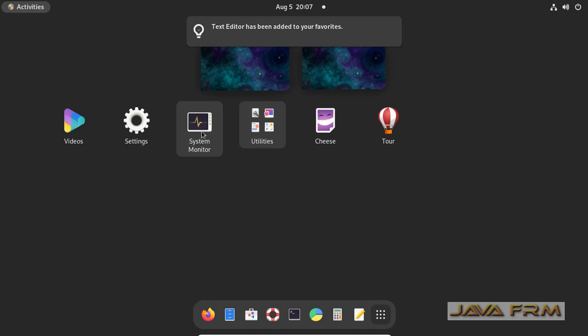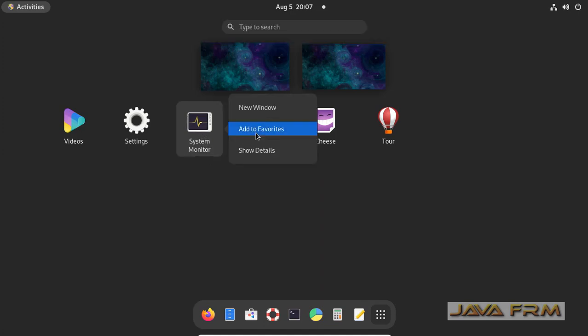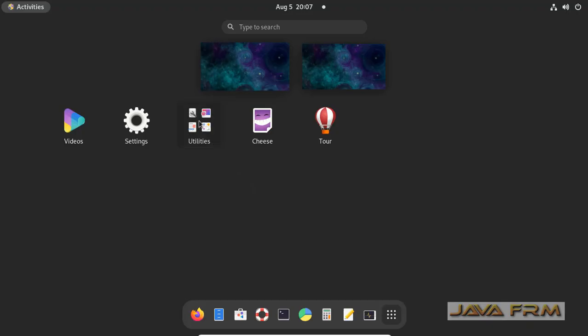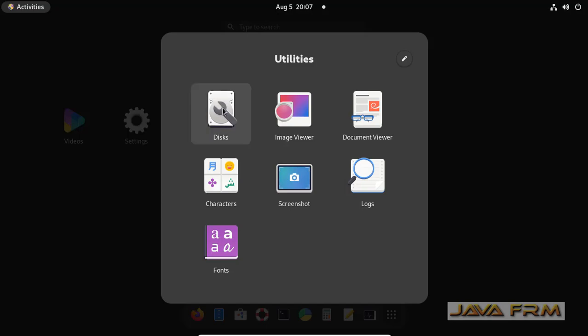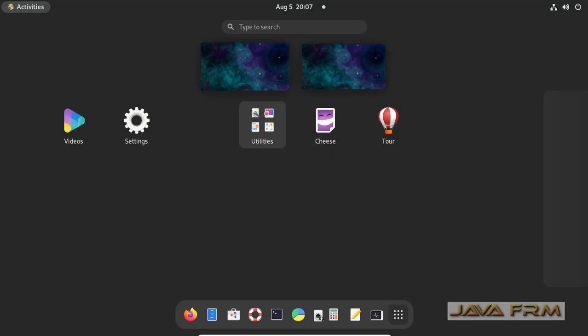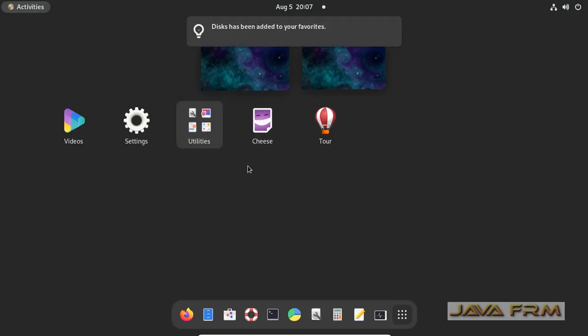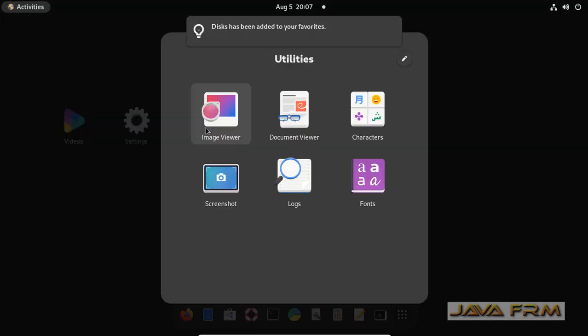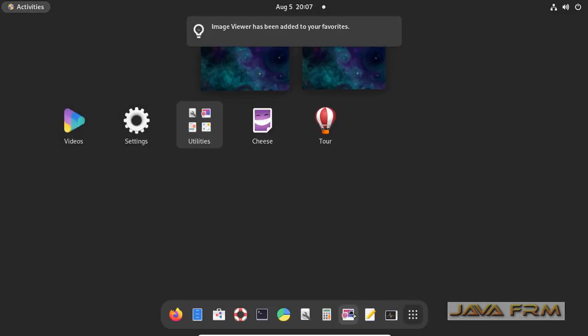Also you can drag and drop the applications. So you can drag and drop the application like this. See, I'm dragging and dropping the applications to Dash or Favorites.